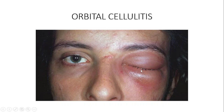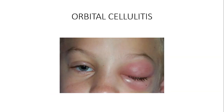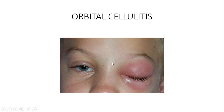In adults, males and females are equally affected. Overall, orbital cellulitis is more common in children than in adults, because upper respiratory tract infections are more common in children, making it easier to understand why orbital cellulitis is found more frequently in the pediatric age group.